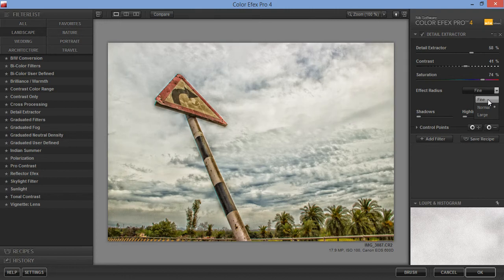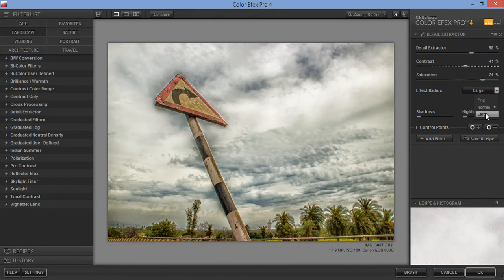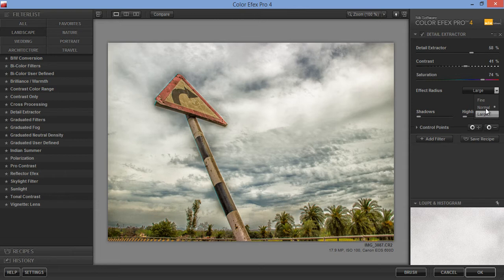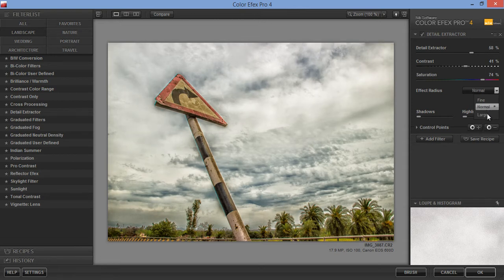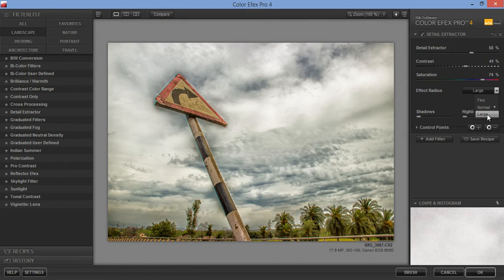Normal, normal, that is fine. Large, normal. I think Large is working better because I am getting maximum detail in the clouds applying a large radius effect.